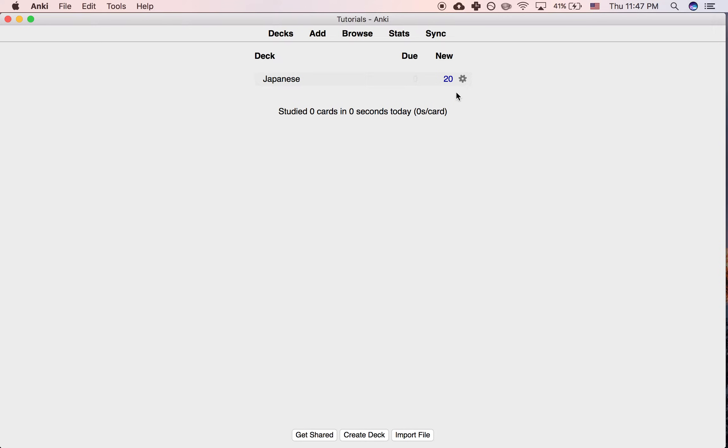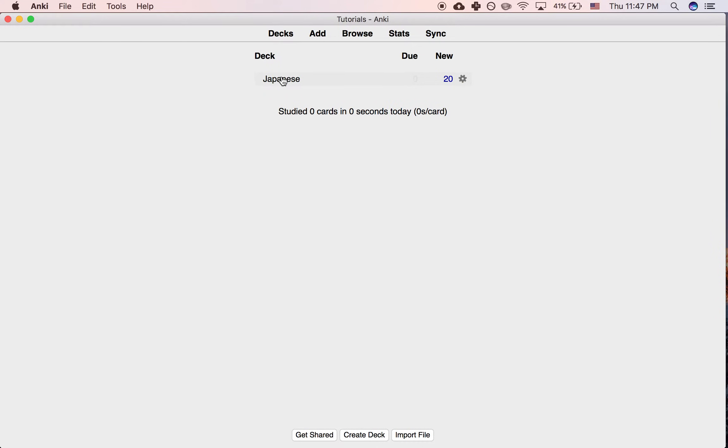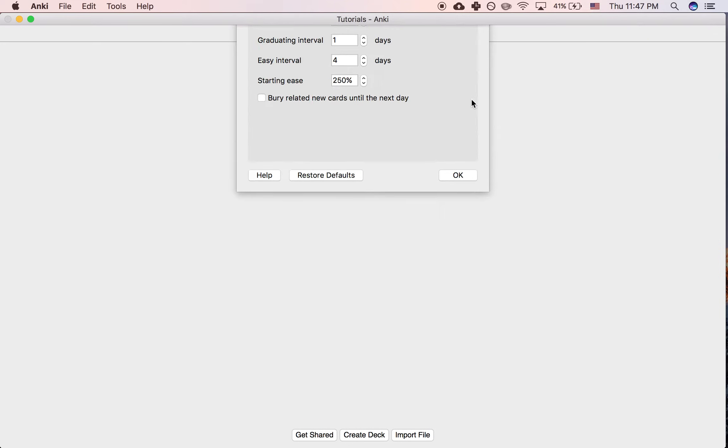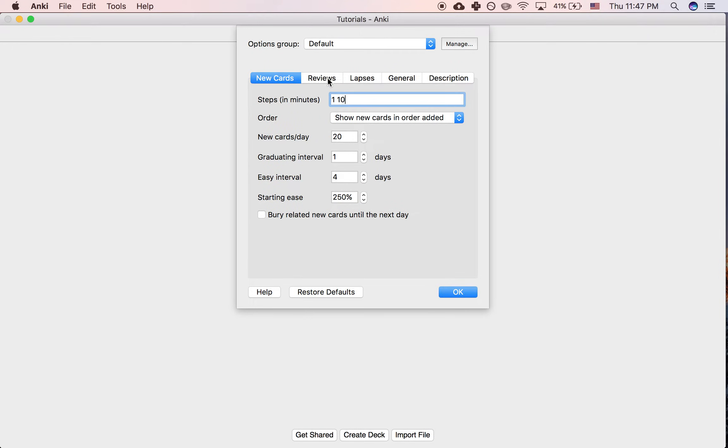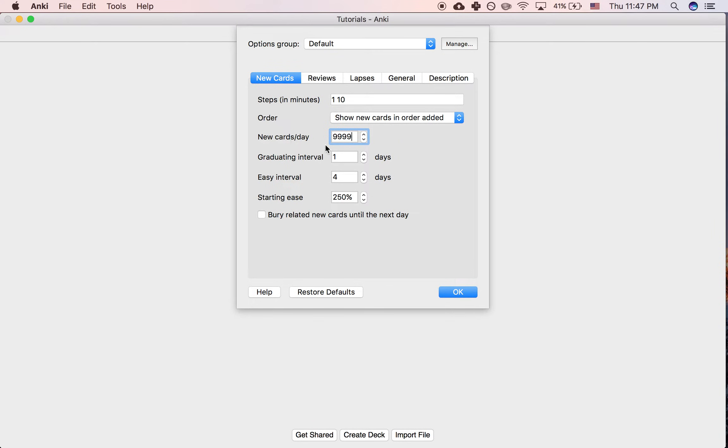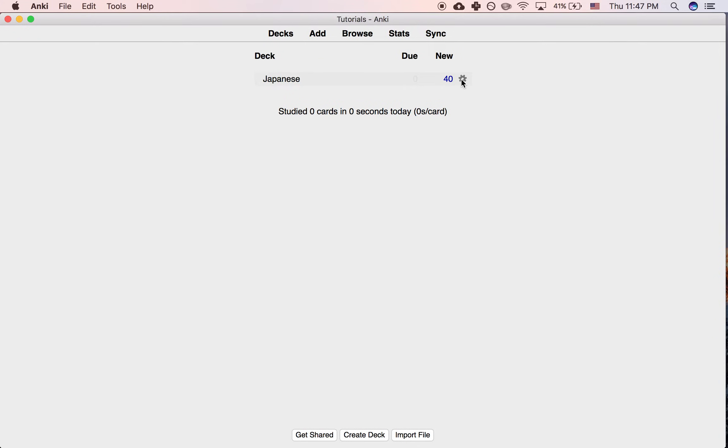The other option is you can go to the gear icon next to the deck, click Options, and under New Cards, you can change this to 40, or as high as it'll go. So if you change it to 40, then all 40 will show up.